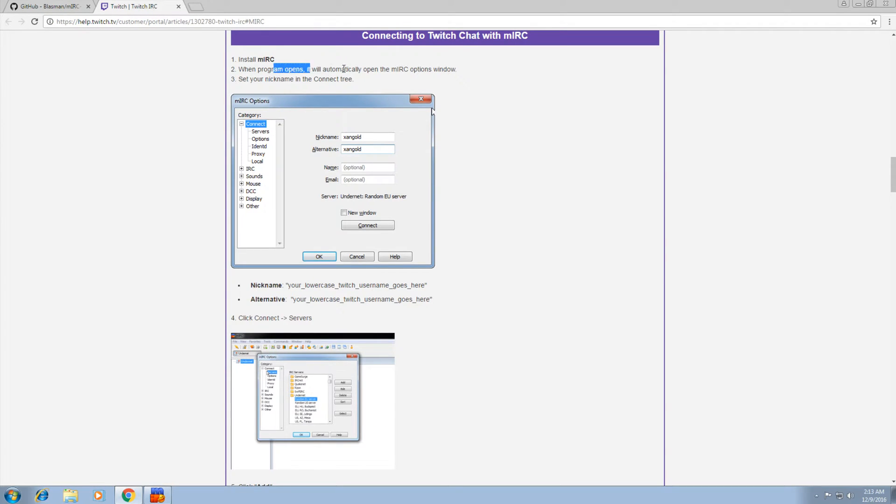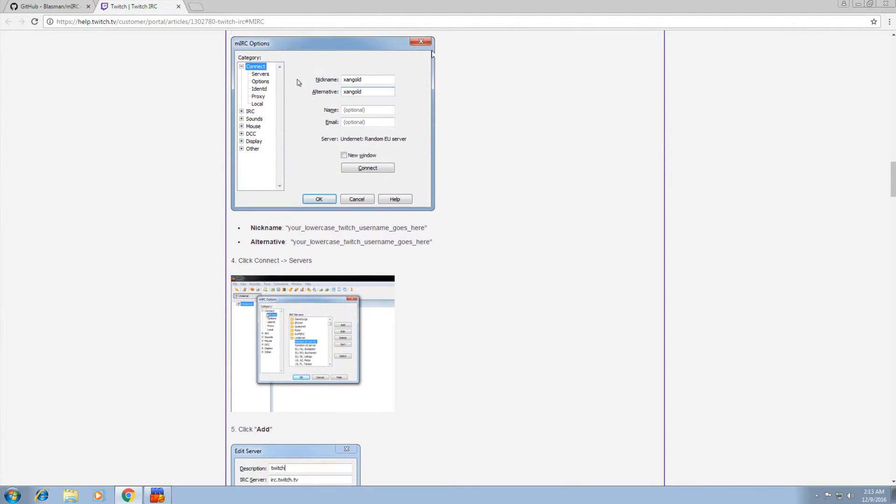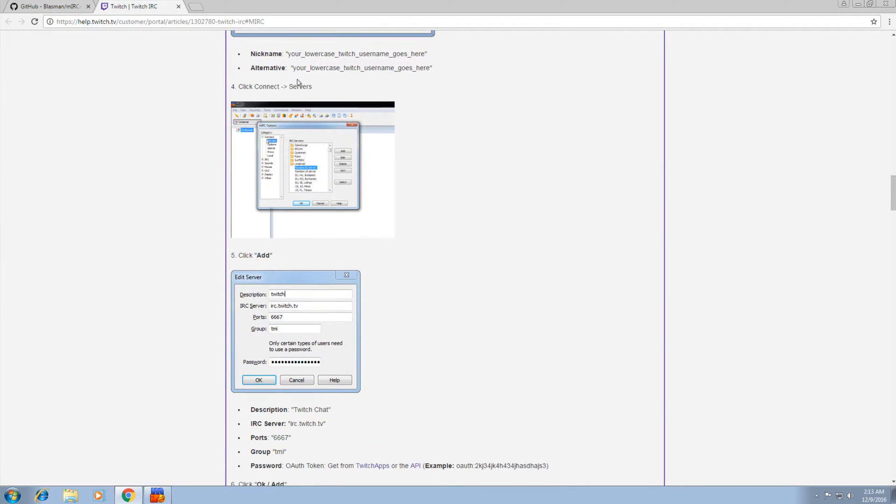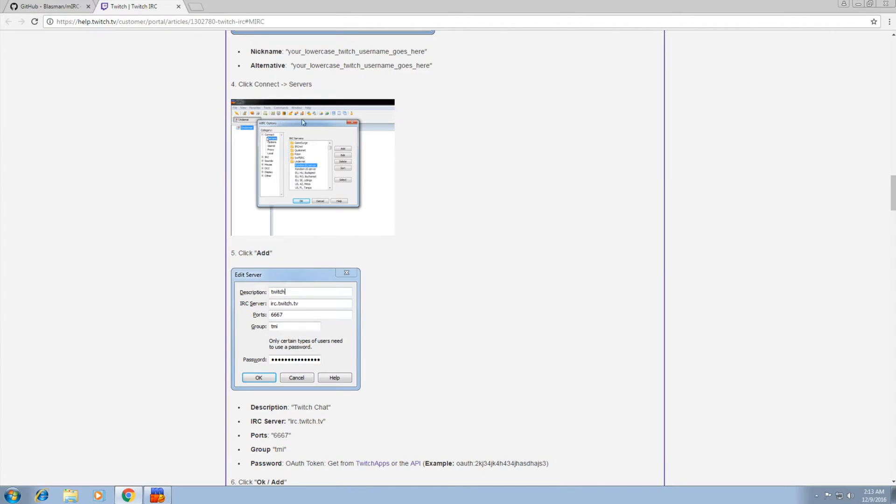When the program opens, we'll open the MIRC options window, which is where we're at right now. Set your nickname in the connect tree. Now remember, this is your bot's name. So nickname, all lowercase. So mine's Blasbot. Blasbot for nickname and alternative. That's it.